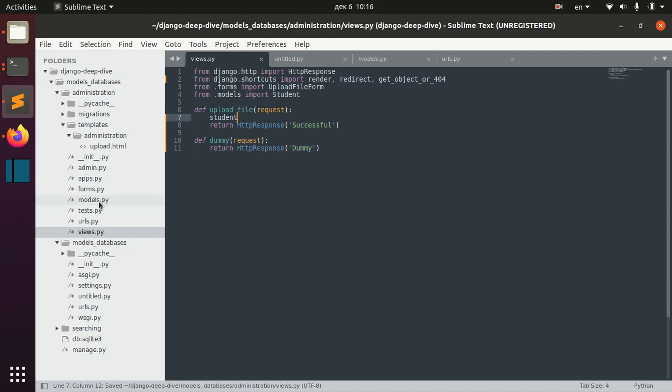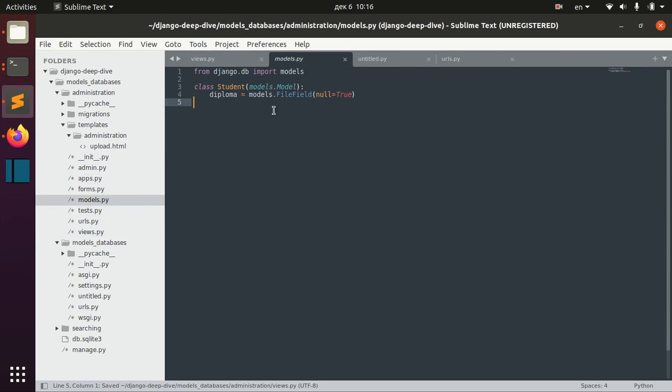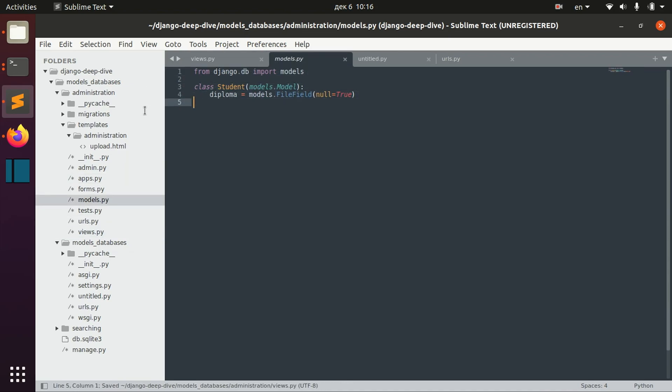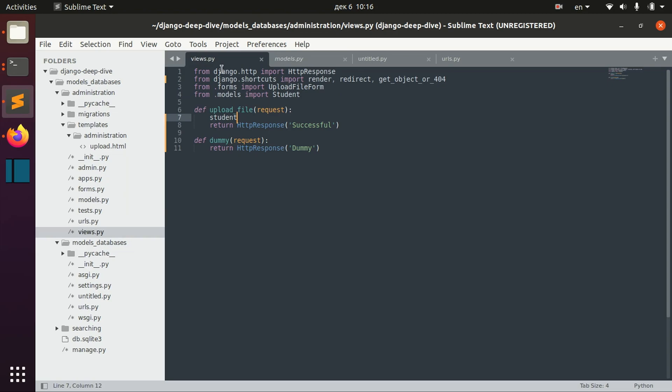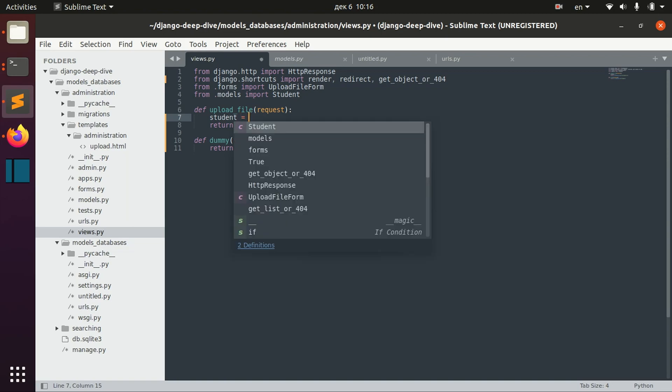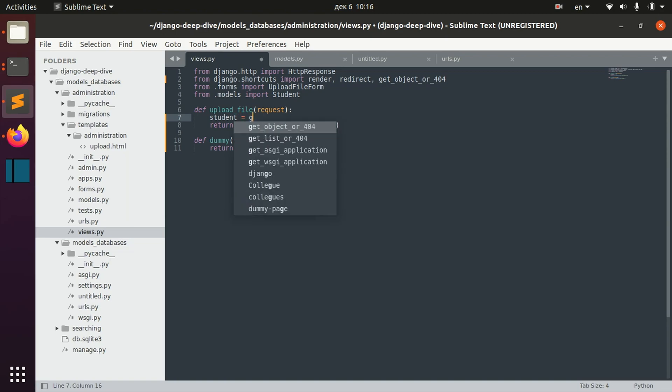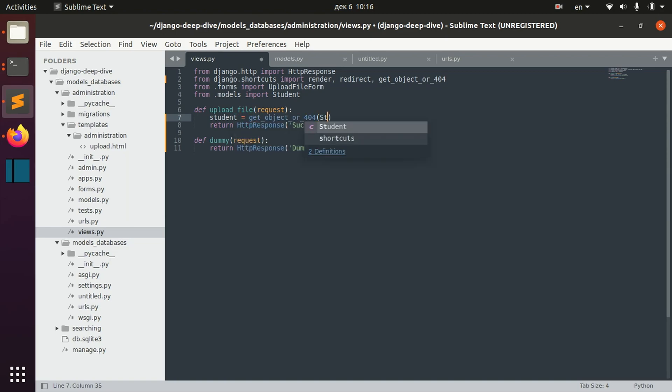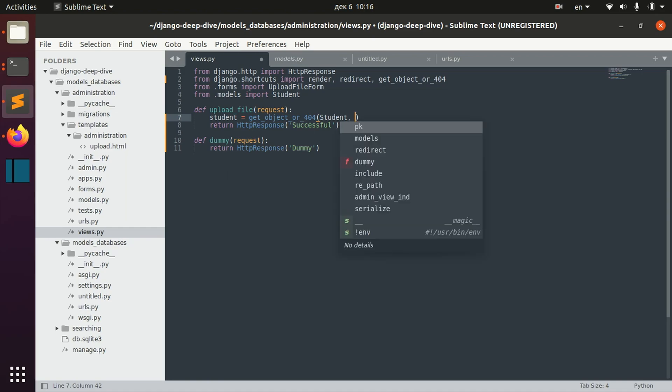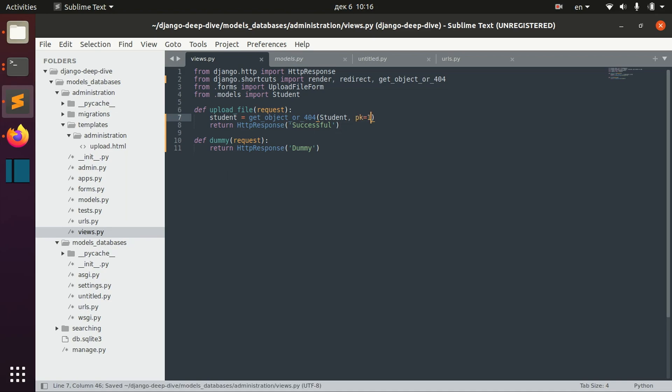We can try to get some particular student here. Get object or 404 student with, for example, primary key one.